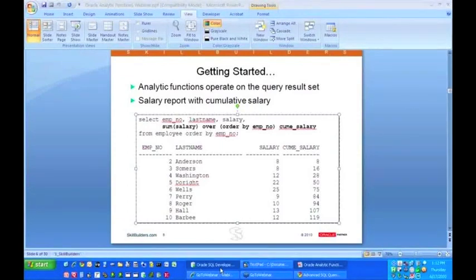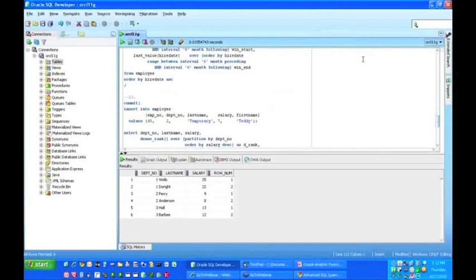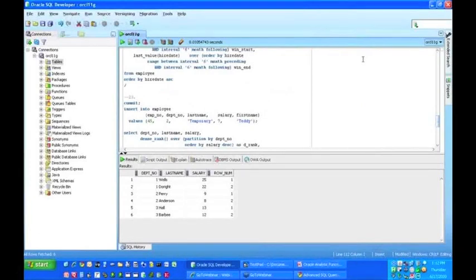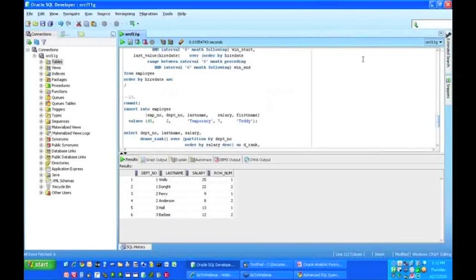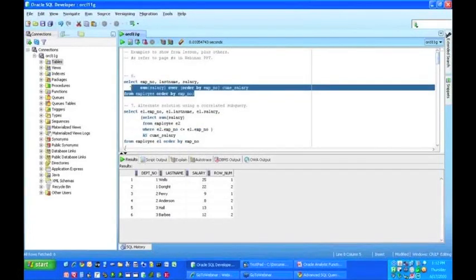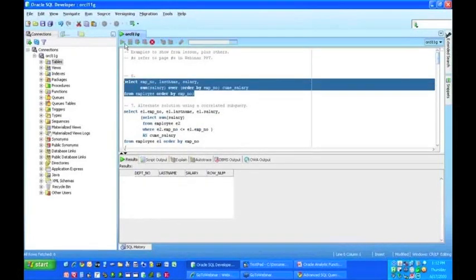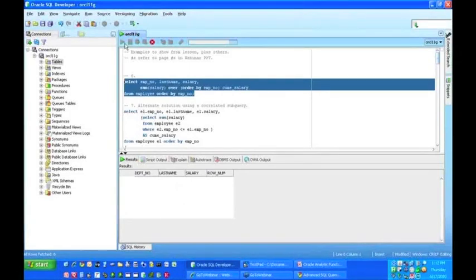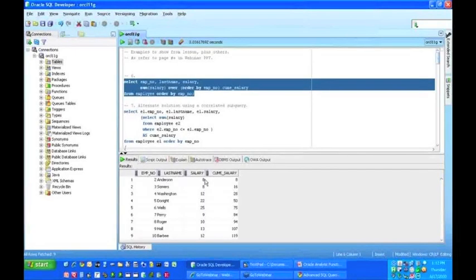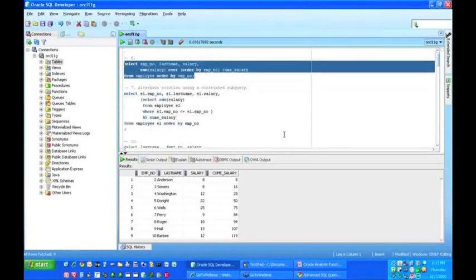Now let's take a look. I'm going to go over here to SQL Developer, and I'm going to take this little query. This is the query we just talked about, where I'm doing the sum of salary OVER ORDER BY emp_no. I'm going to run that, and what do I have? I'm ordering it by emp_no, and I'm doing my salary, and here's my running total for the salary. Very straightforward.